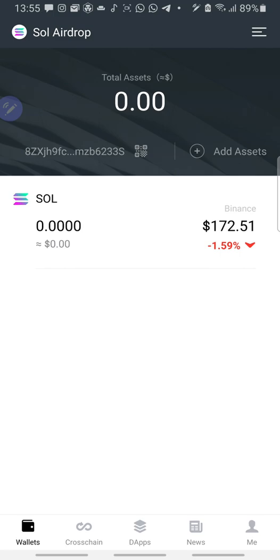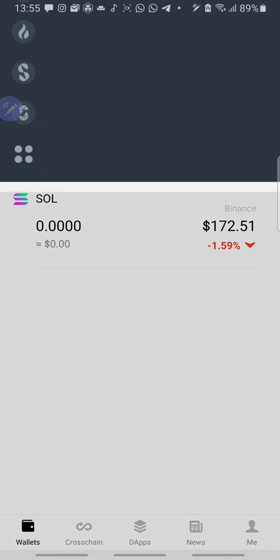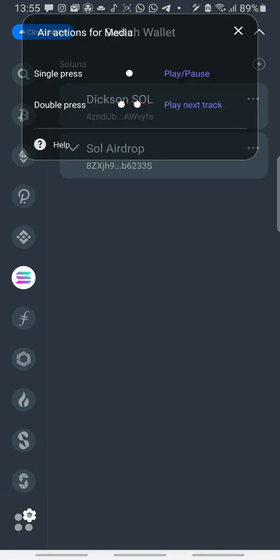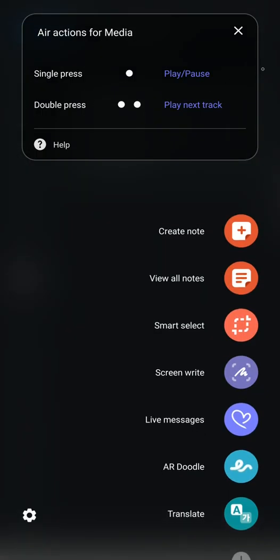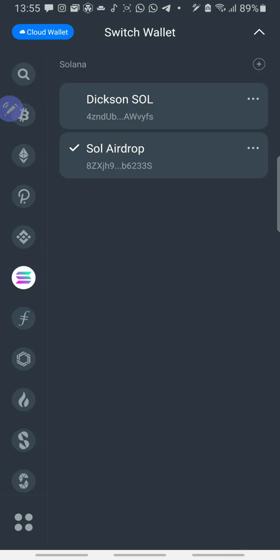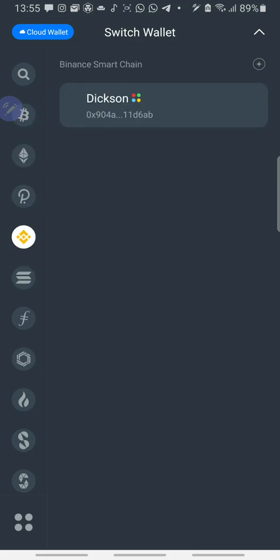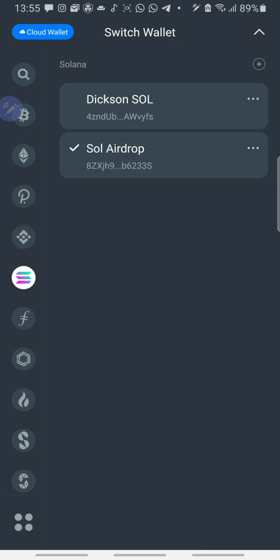So now, this is Matt Wallet. This is my Solana Airdrop Wallet. So let me start from the beginning. On this tab, these are other blockchains. This is Bitcoin Blockchain. This is Ethereum Blockchain, Polkadot, Binance Blockchain where you can trade on PancakeSwap, Solana. So we are trading on Solana Blockchain on Radium.